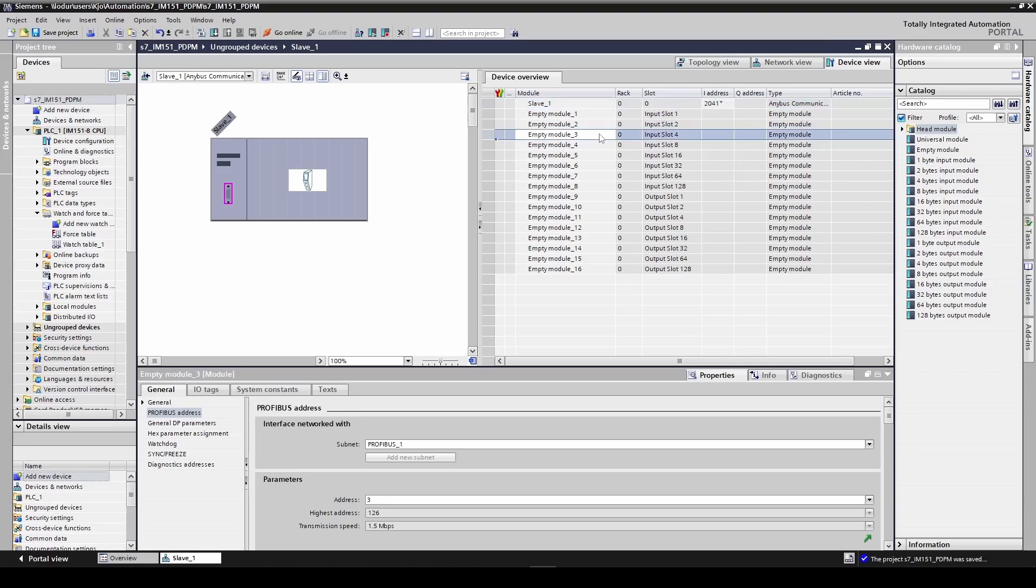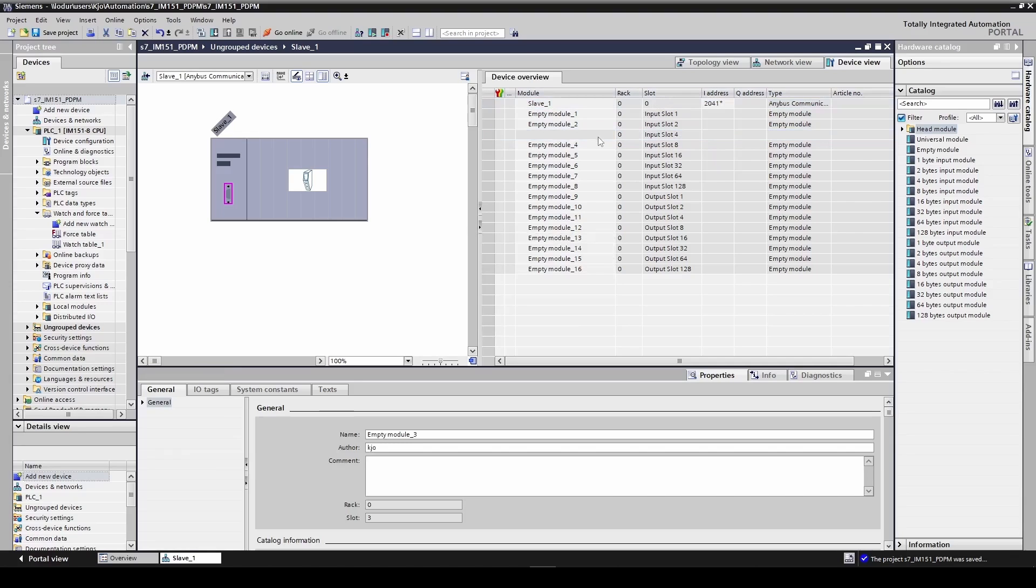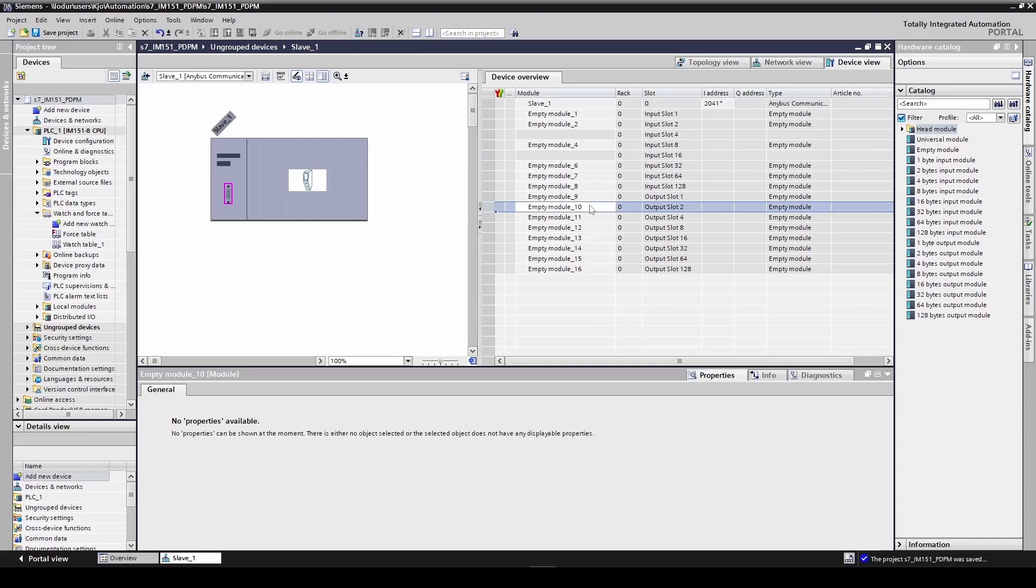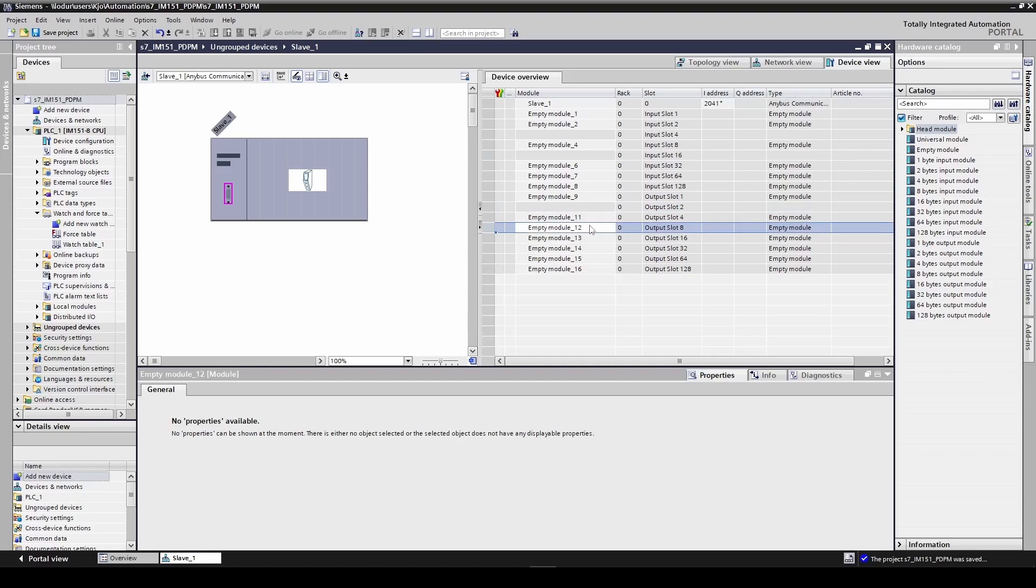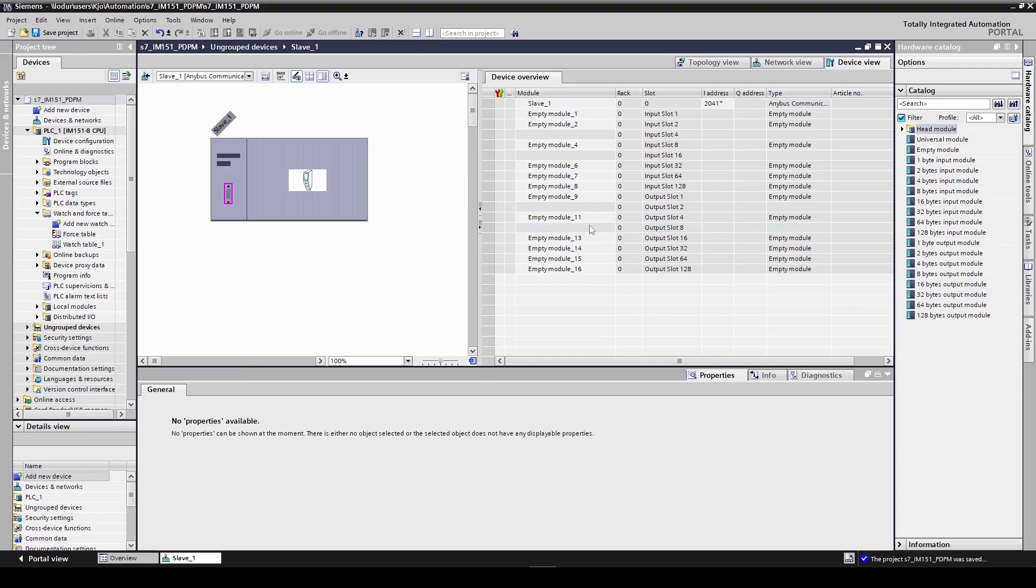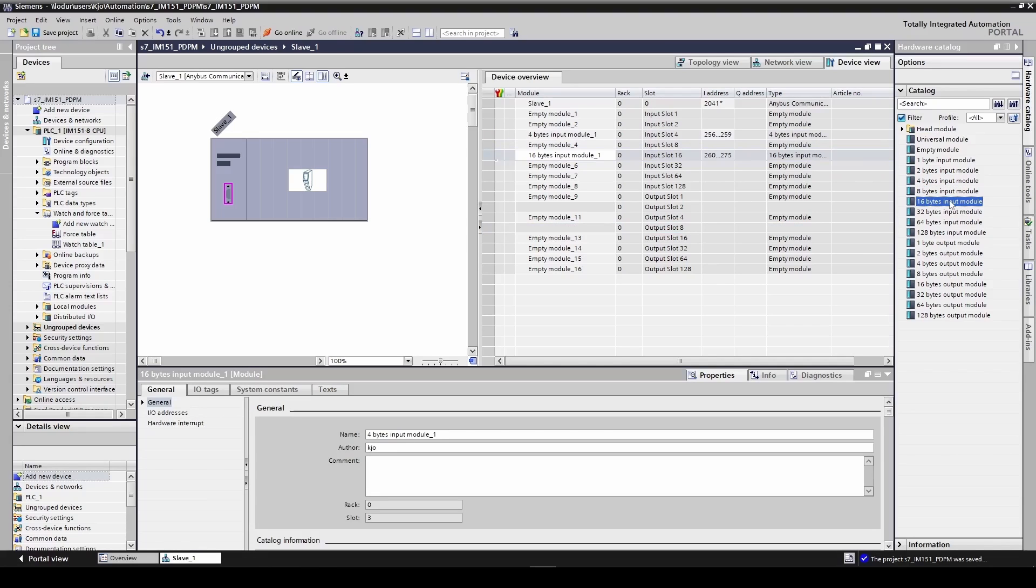I first delete these empty modules occupying these slots. I then double click each module and it will automatically occupy the correct module slot. The order does not matter. First the 4 byte input module, then the 16 byte input module, followed by the 2 byte output module and the 8 byte output module.